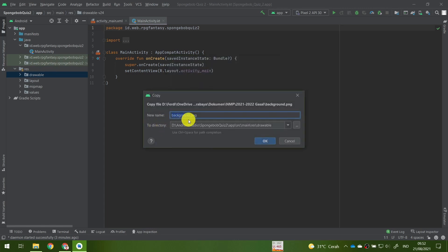For the new name, just leave the image name as it is. However, if you downloaded an image from somewhere else and the file name is very long or contains special characters or numbers, please rename it to something simpler. Do not use any special characters because the image file name will be used as the image identifier in Android Studio. Do not start the file name with a number — just use a character like 'background'. Then click OK.